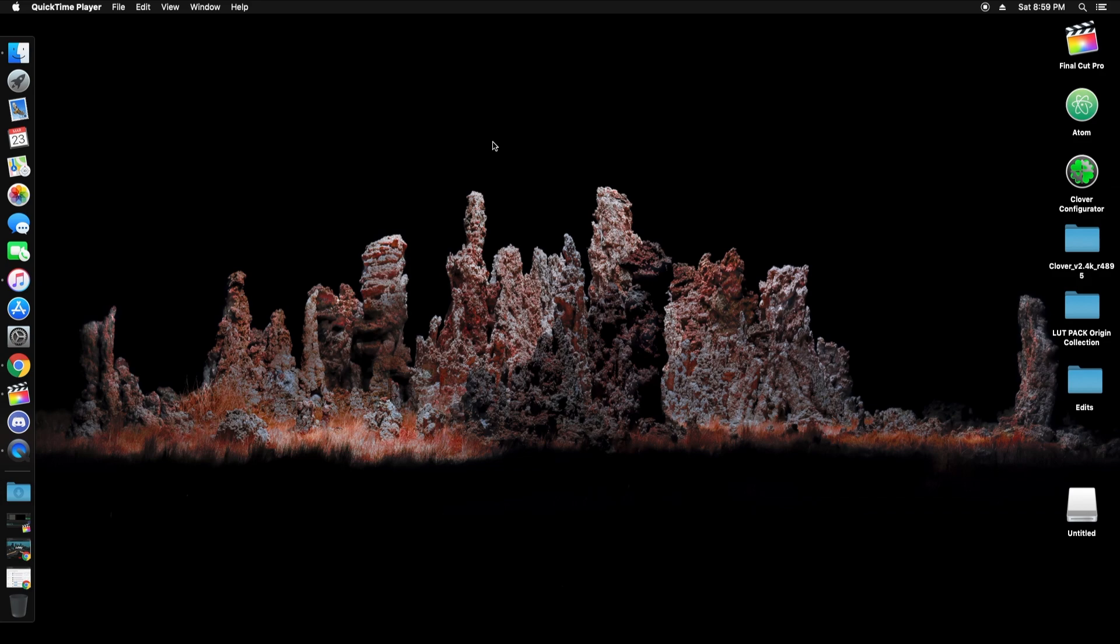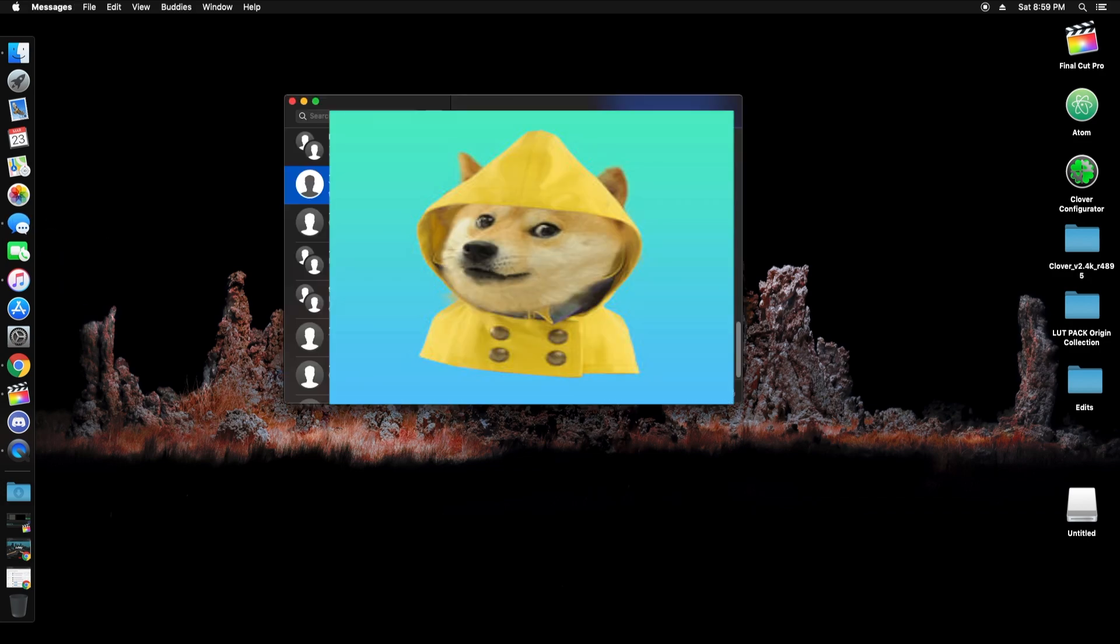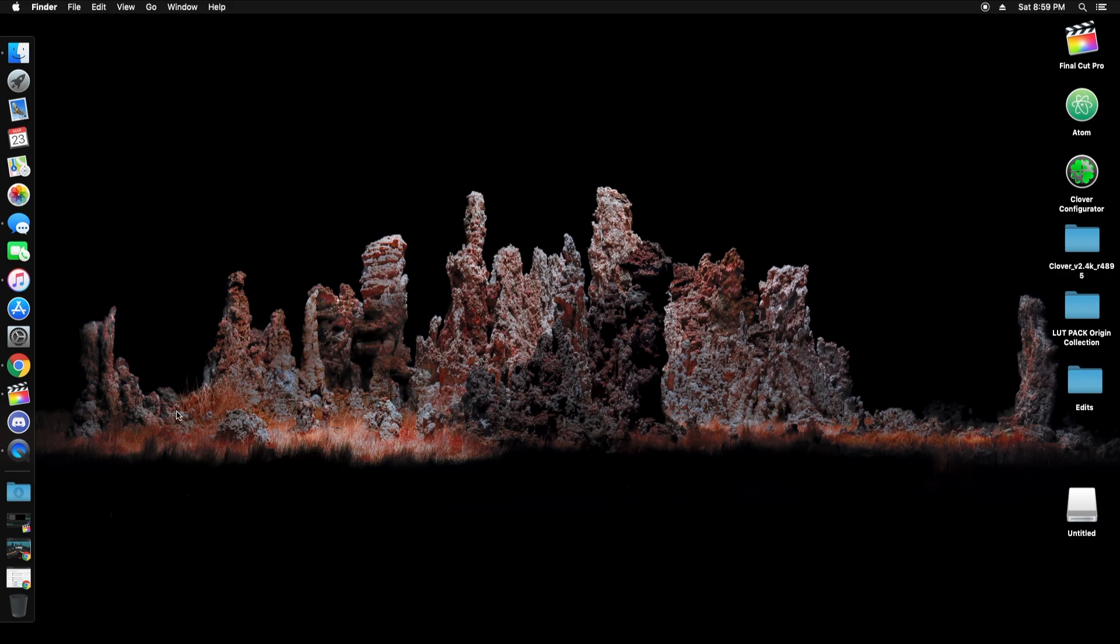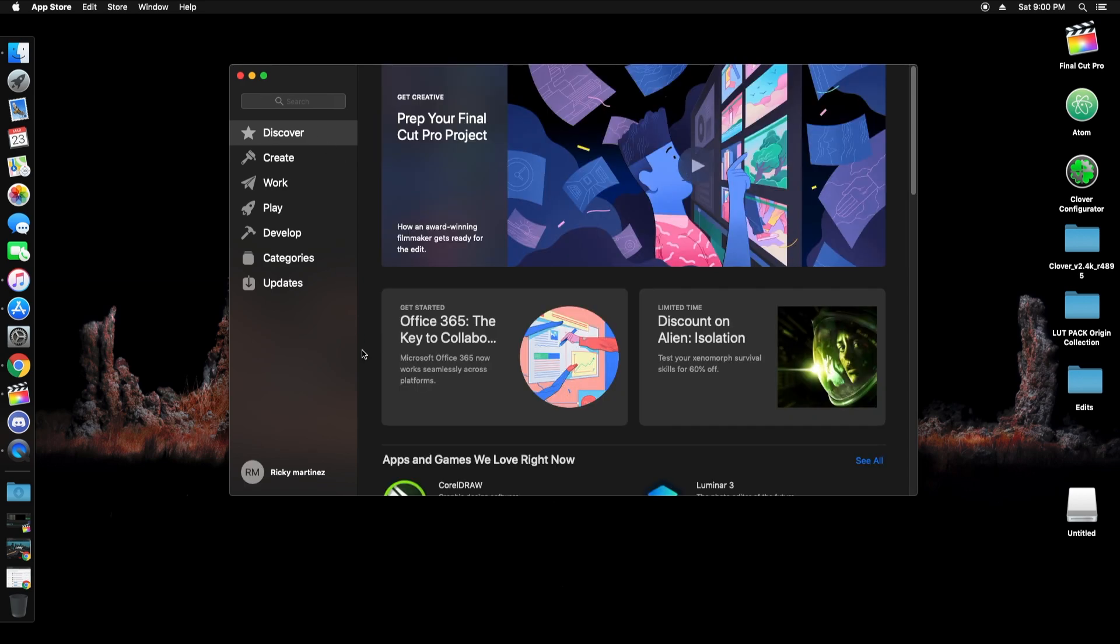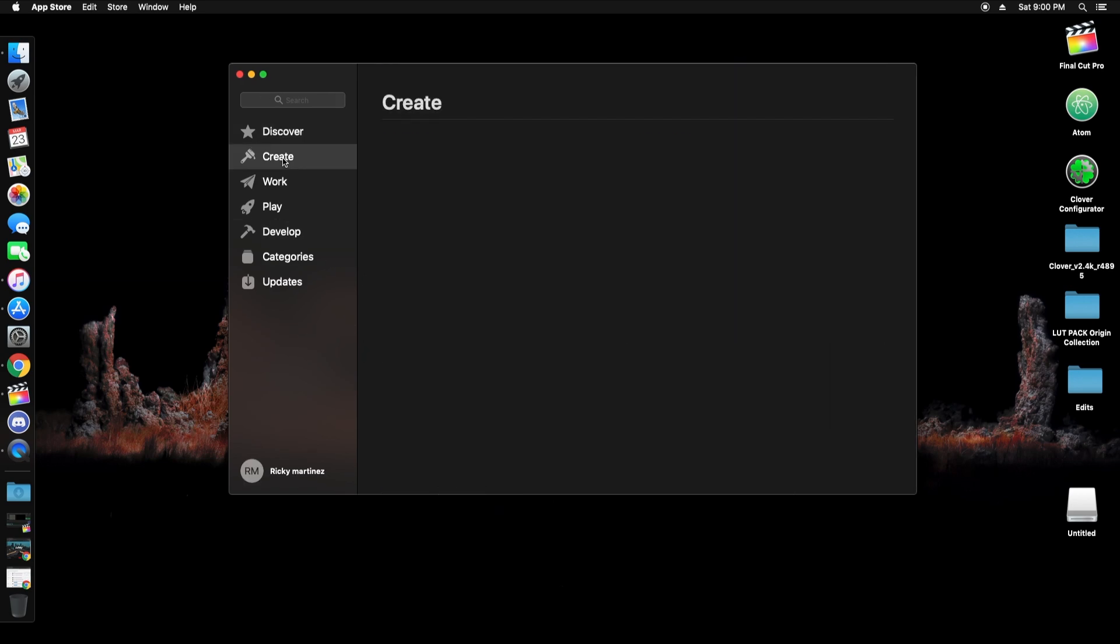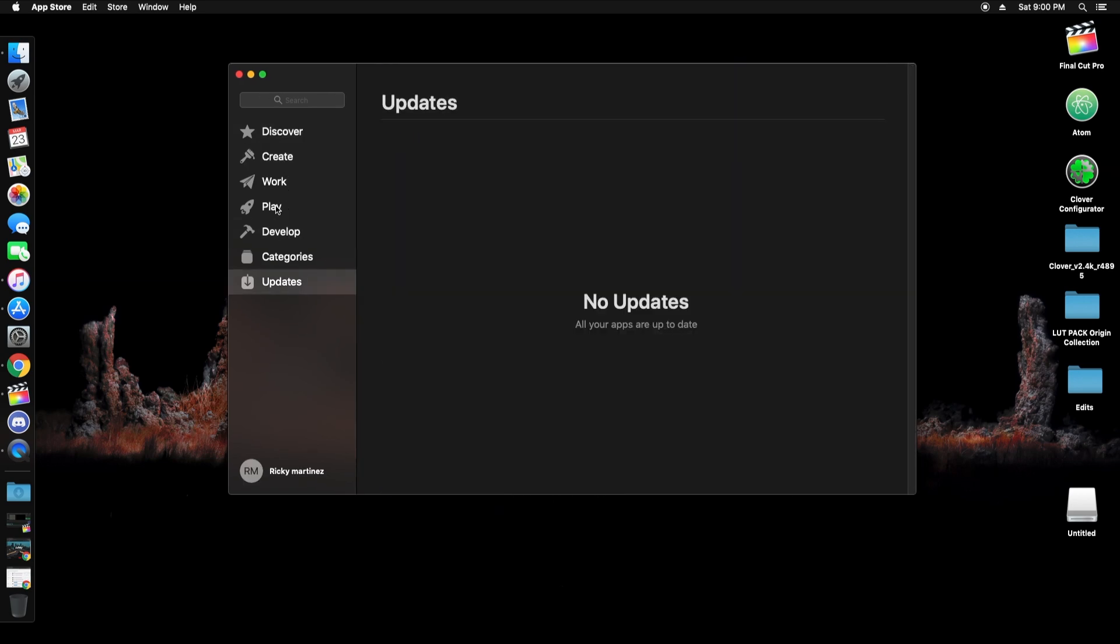It took a while, but I was able to get up and running. I had no issues with iMessage or App Store. So here we can see iMessage really quick, and then we can do the App Store. Works perfect.